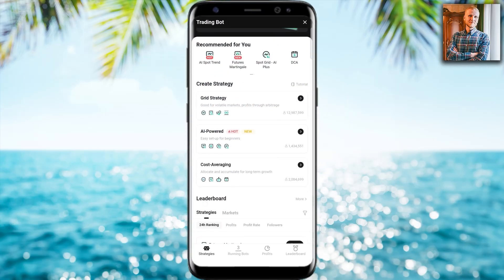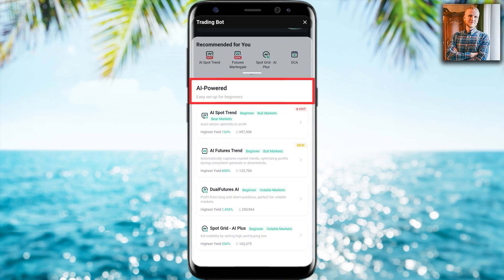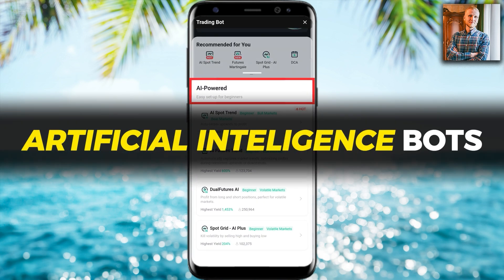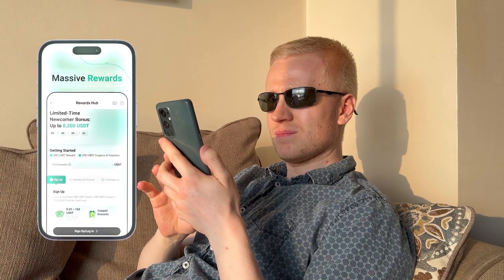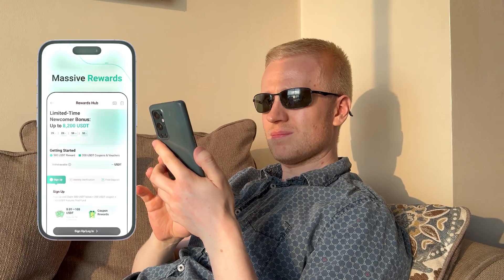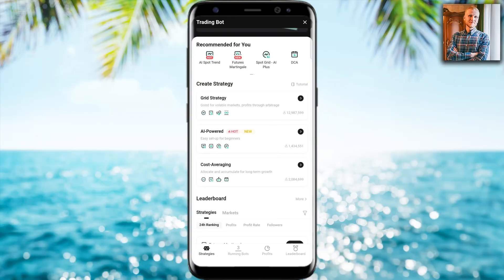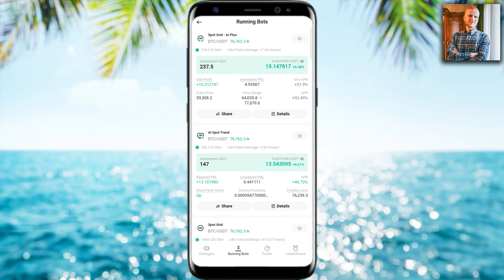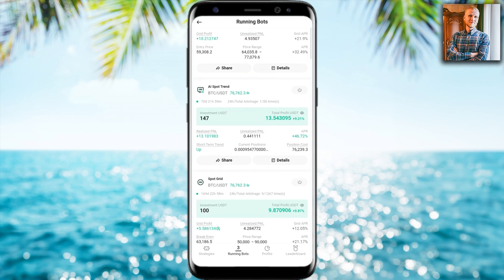Note that some of these bots are only available on the KuCoin mobile app, especially the AI-powered artificial intelligence bots. These are not usually found on the computer, so if you want to use them you need to use them on your mobile phone. In today's video we will focus on the results of the three bots set up in previous videos: SpotGrid AI Plus, AI Spot Trend, and SpotGrid bot.